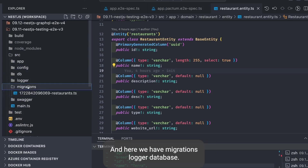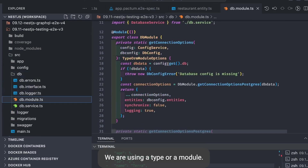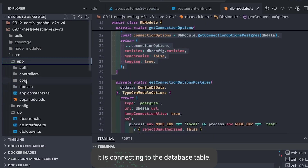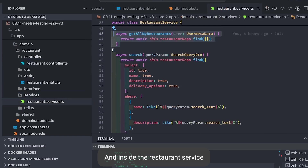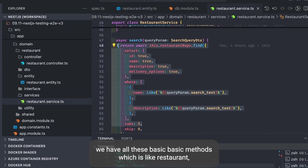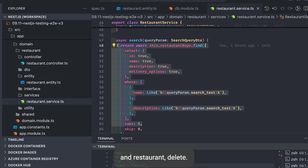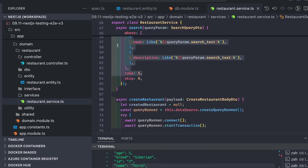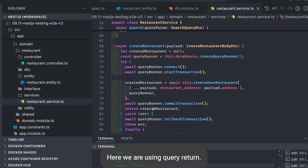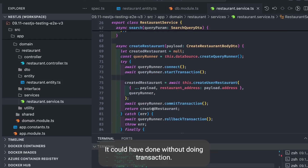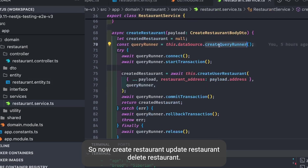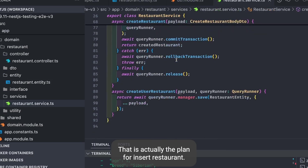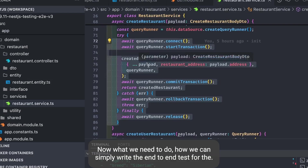In this example we have a simple Restaurant entity with a controller. We have migrations, logger, database — using a TypeORM module connecting to the database. The domain has a RestaurantController, RestaurantEntity, and RestaurantService. Inside RestaurantService we have basic methods: restaurant search, create, update, and delete. Create restaurant uses a query runner for transactions. These are the API endpoints exposed through the NestJS controller.